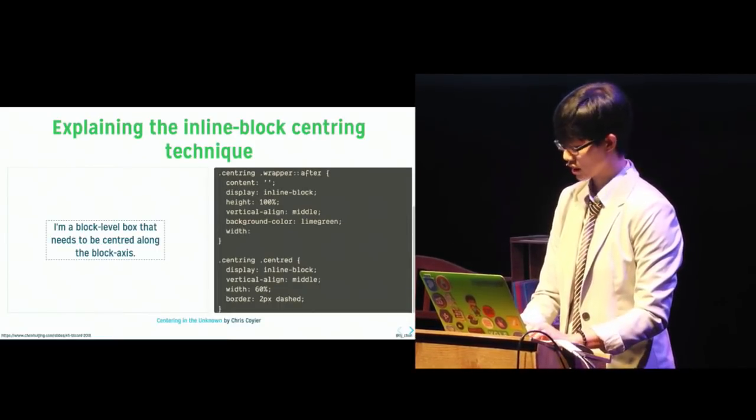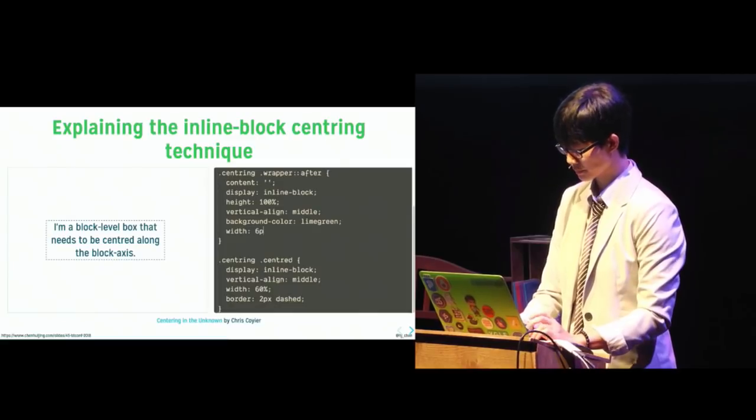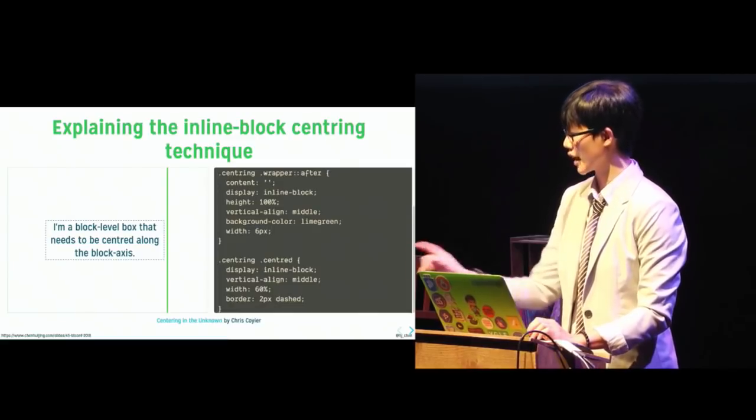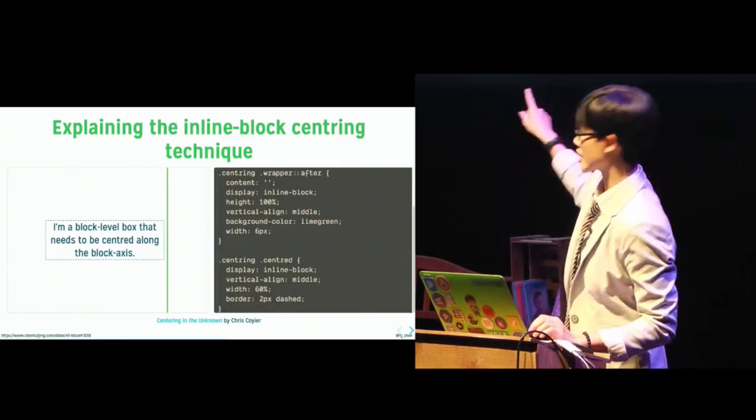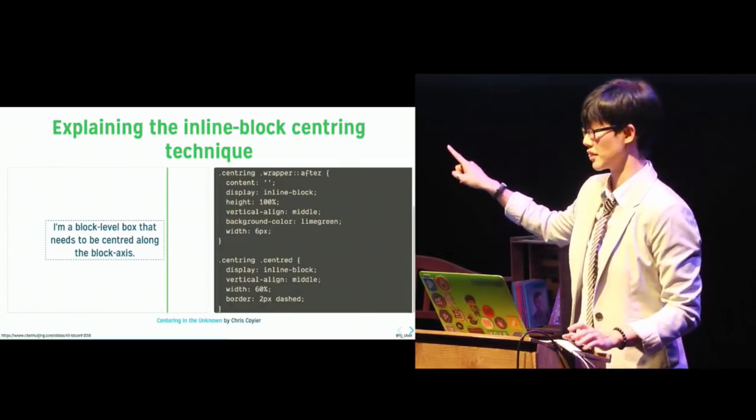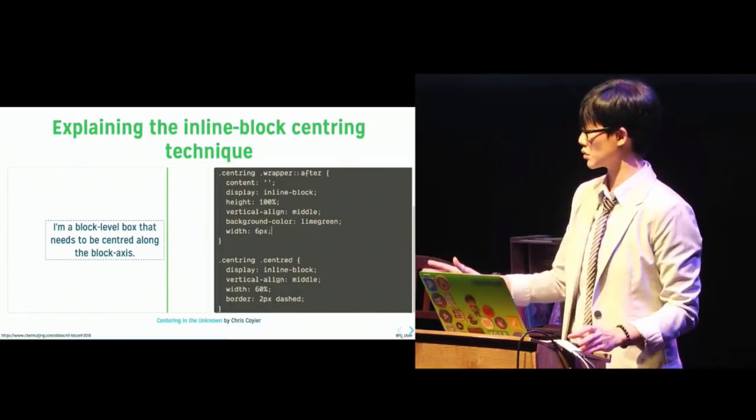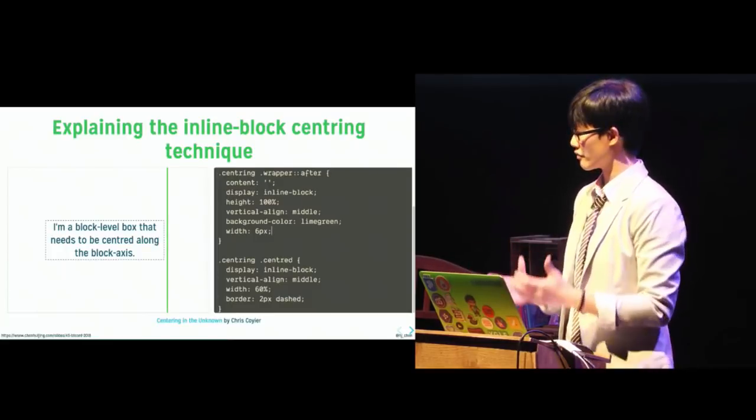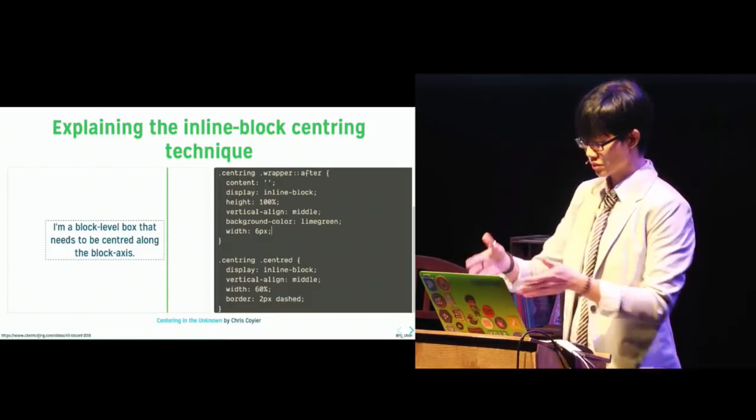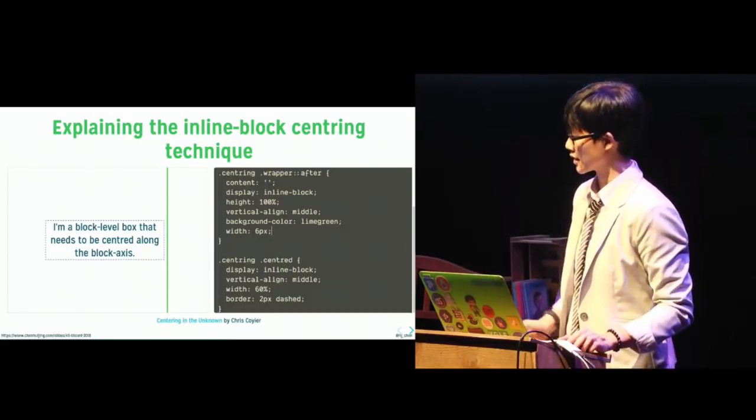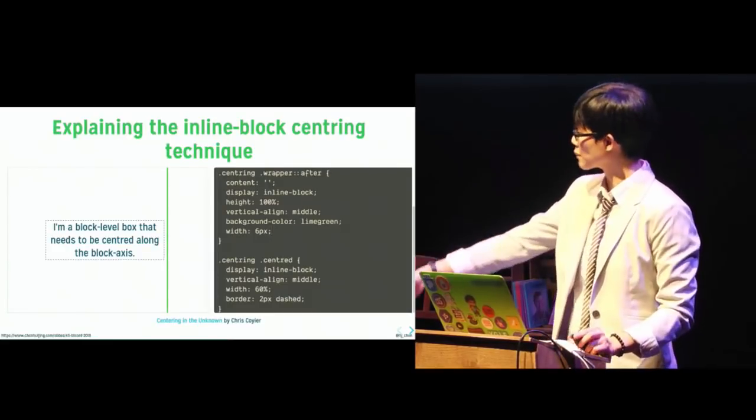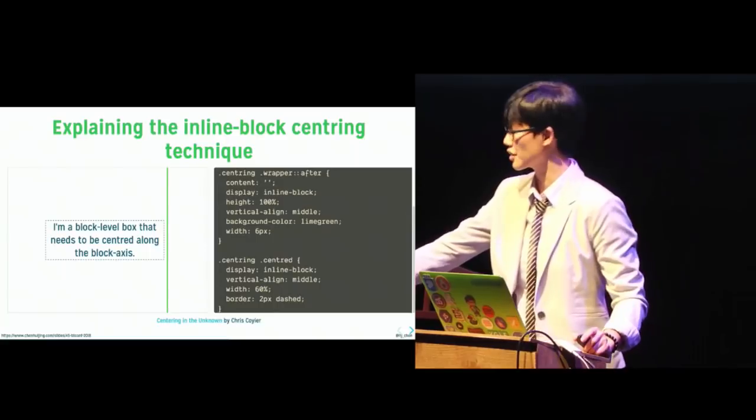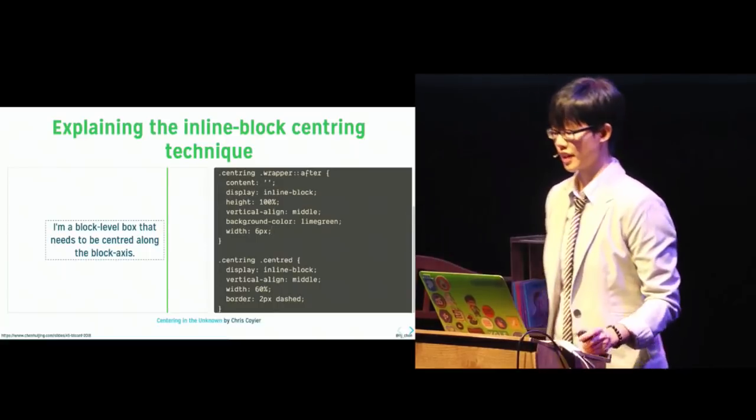And if you can see what the pseudo element looks like, you probably have a better idea of what is actually going on behind this trick. Give it a width. So that green line is actually the pseudo element that, you know, you don't see. It's not visible unless you do something explicit like this, but it helps center the block of text.